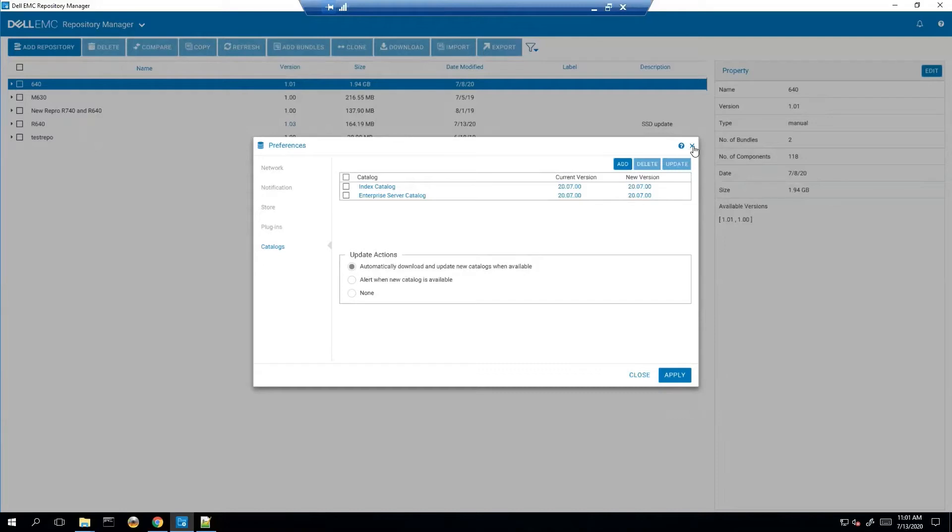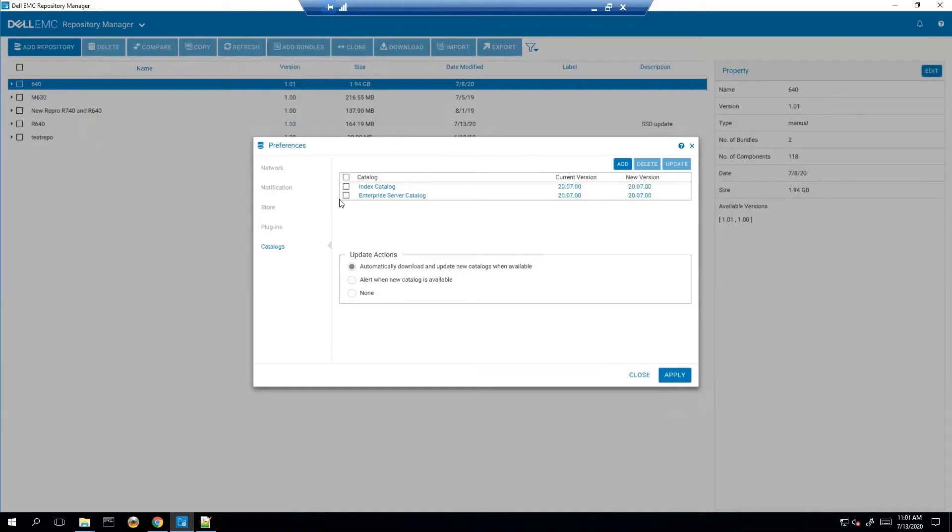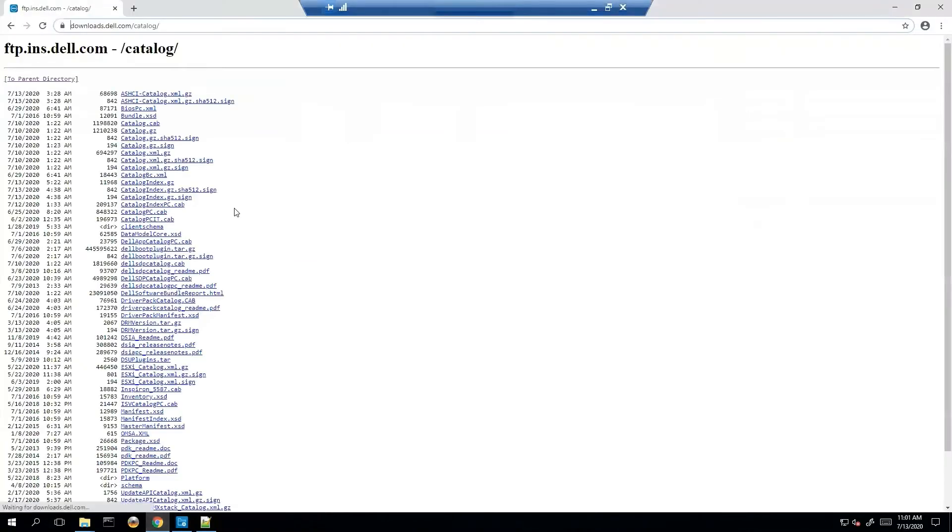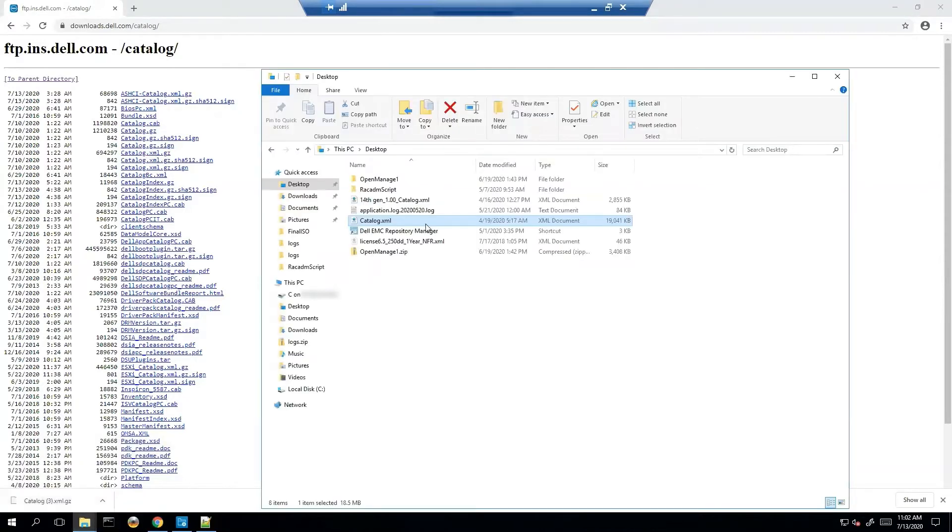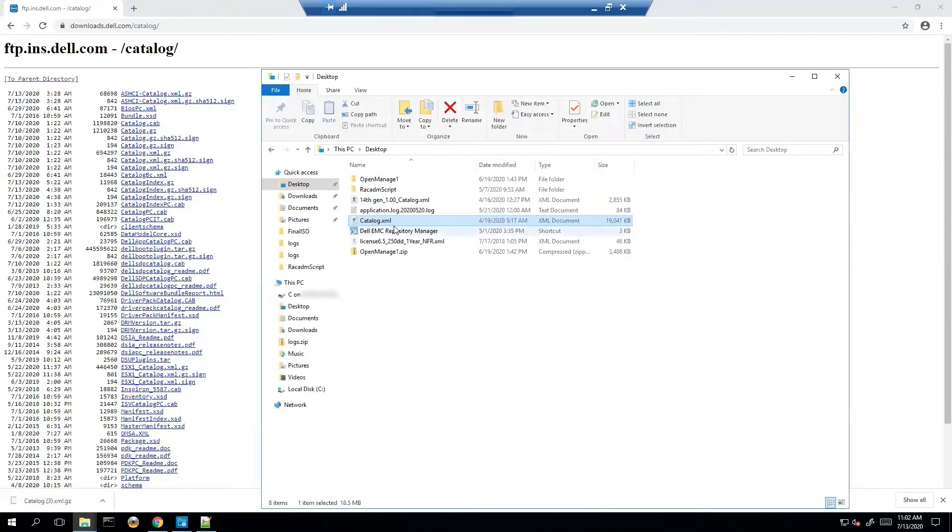So let's talk a little bit more about the catalog itself. Where is the catalog itself hosted? It's hosted on downloads.dell.com/catalog and what we'll see here is a number of catalogs but the main one you want to get is the xml.gz.